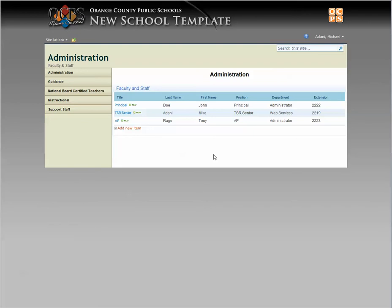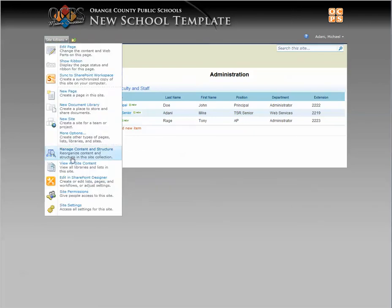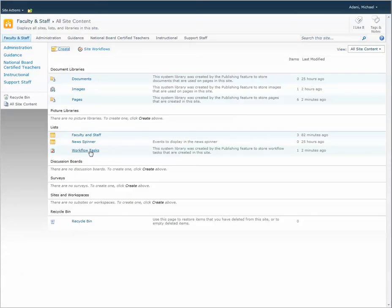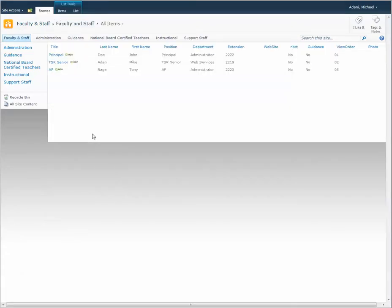So what you need to do is when you go to the All Site Content, go into your faculty and staff list, you'll have a view order.